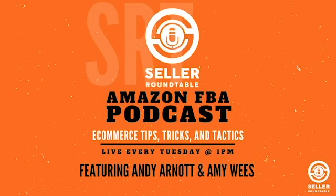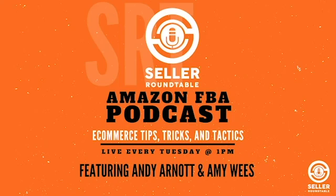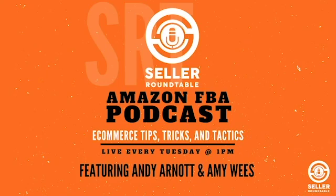Thanks for tuning in. Join us every Tuesday at 1 p.m. Pacific Standard Time for live Q&A and bonus content after the recording at sellerroundtable.com. Sponsored by the ultimate software tool for Amazon sales and growth, sellerseo.com and amazingathome.com.